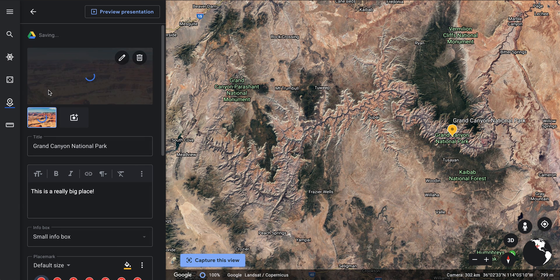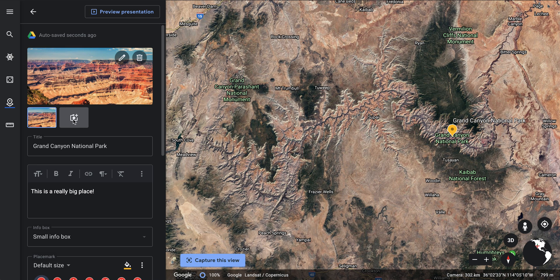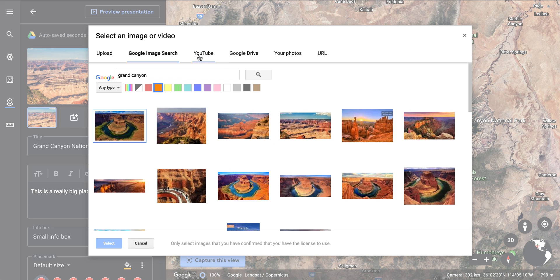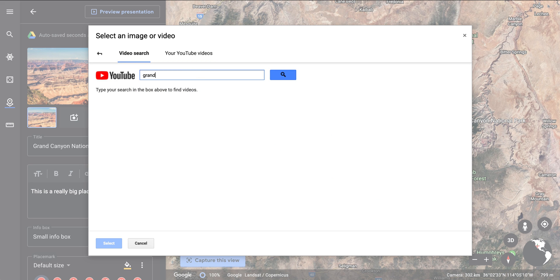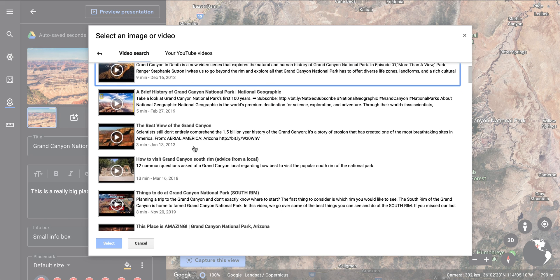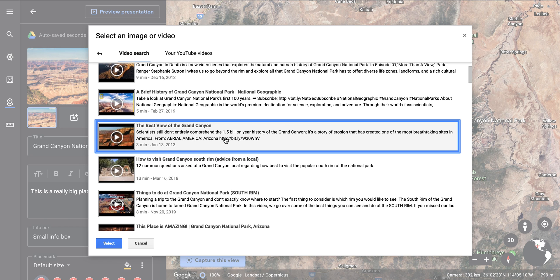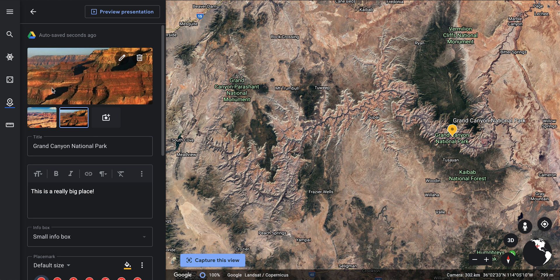I can add another form of media as well — this time a YouTube video. I can search through and select the one I want, hit select, and it adds it in. It puts media in chronological order, so the oldest appears first and the newest goes last.